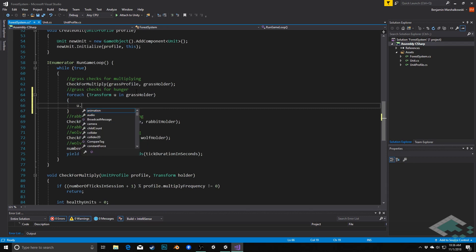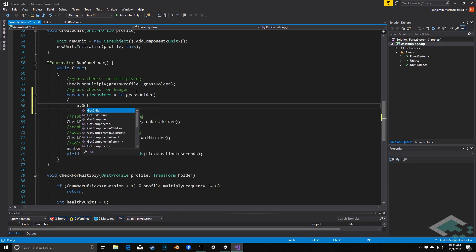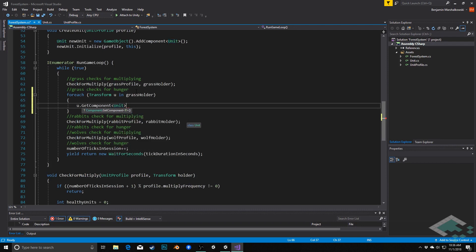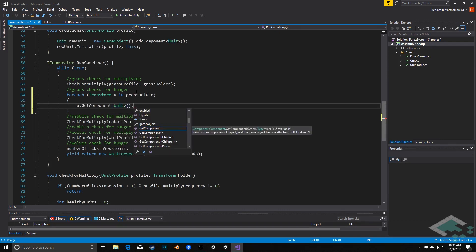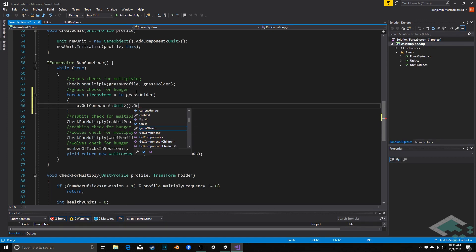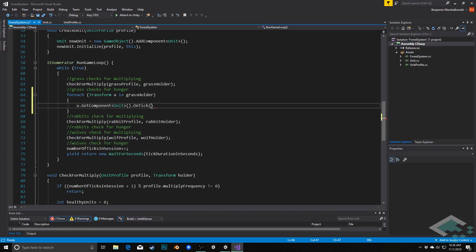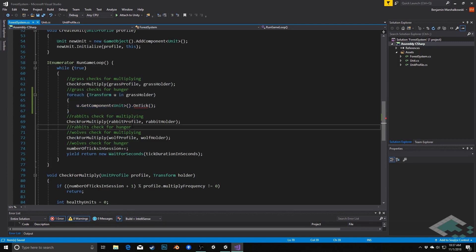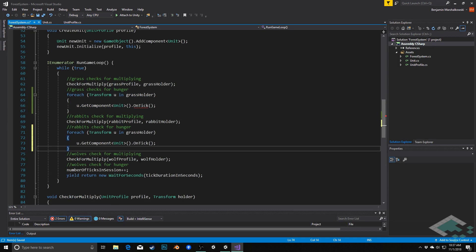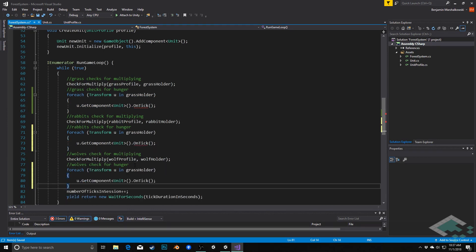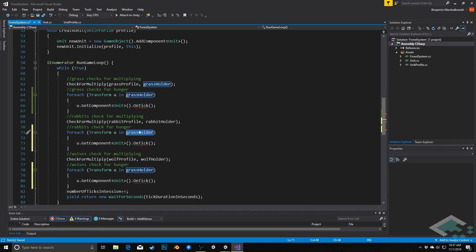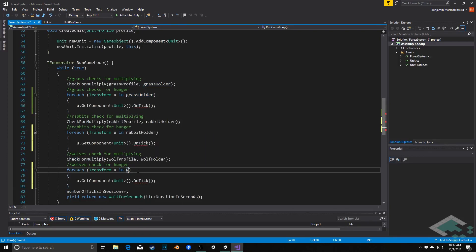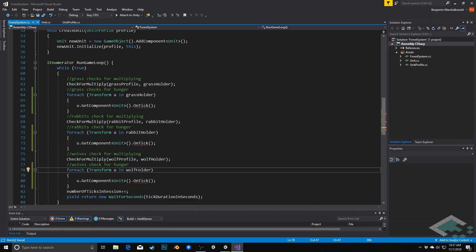We can say U.GetComponent Unit, because we're just getting the transform, we need to get to the unit component on that transform, and then we'll call a method we haven't defined yet on the unit, but we could call it something like tick or OnTick. And now we can actually do the exact same thing, so I'm going to simply copy and paste this for now for our rabbits and our wolves as well. We just need to make sure that we're changing our holders for each of these to the appropriate holders.